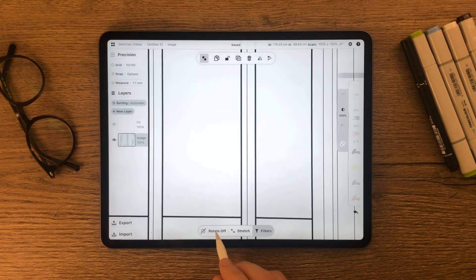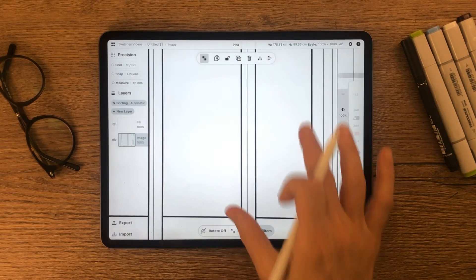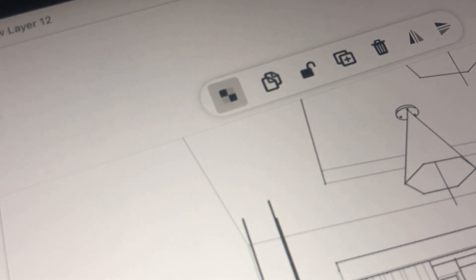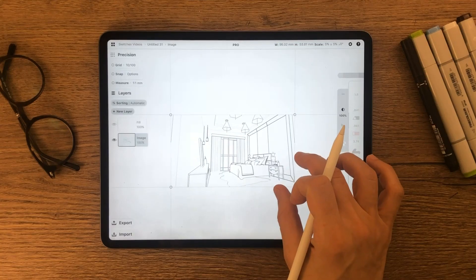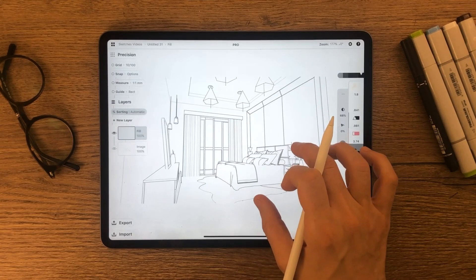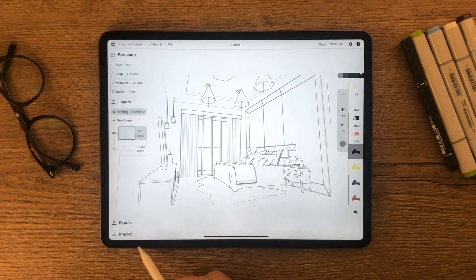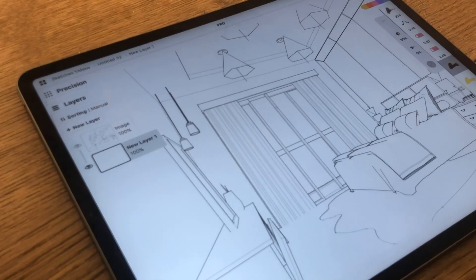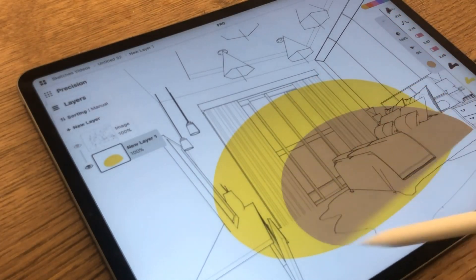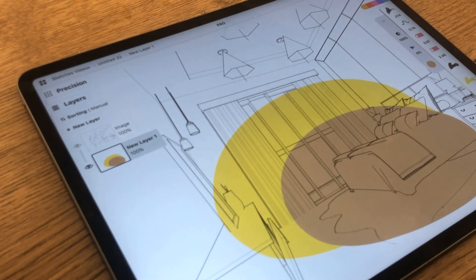When importing the PDF file to Concepts, make sure you tap this icon. By this way, you will end up with just the wireframe without the white background. Now you can add color and place any materials to your drawing without covering any of the line work.